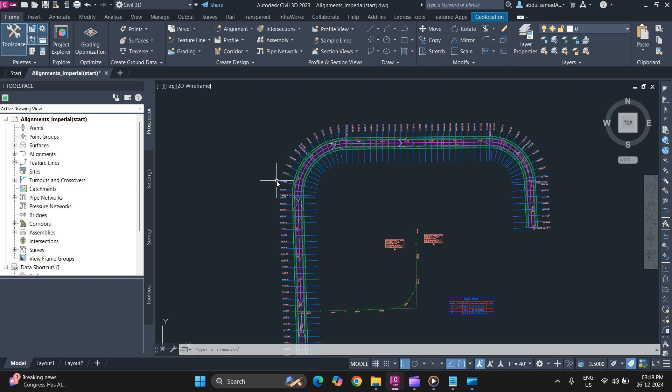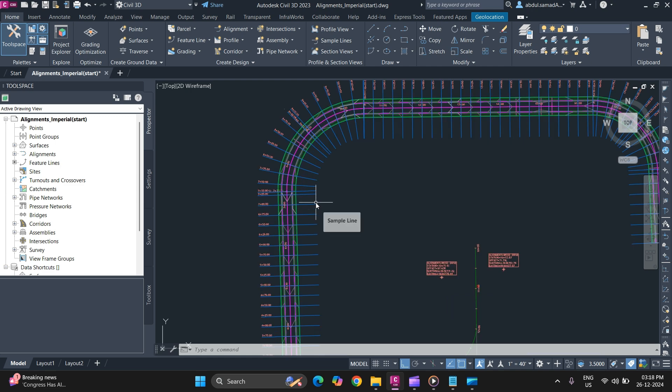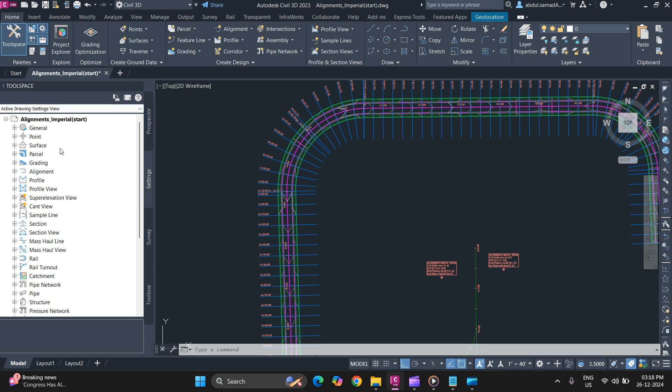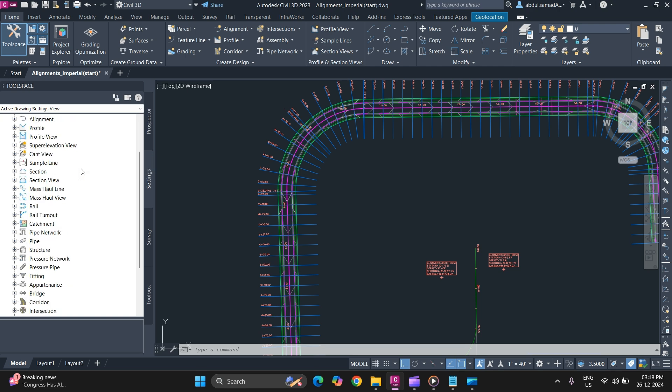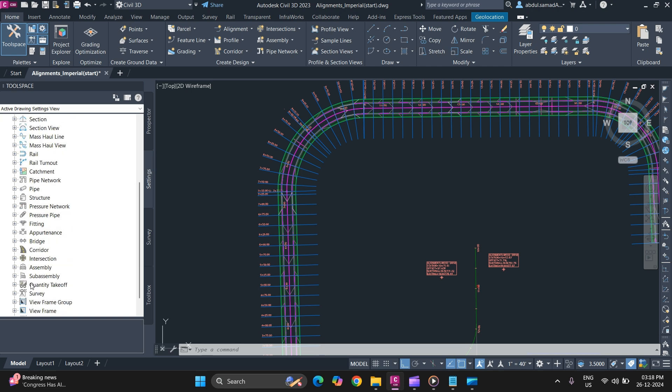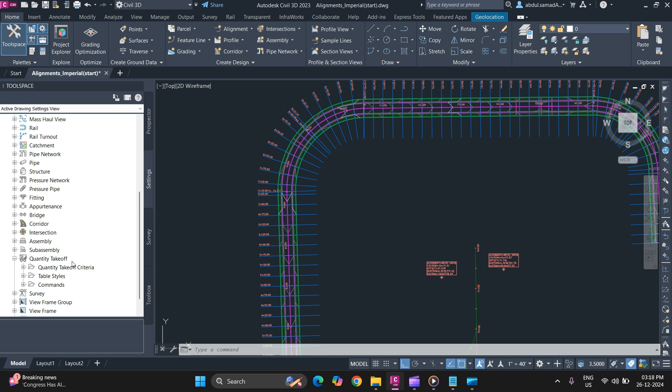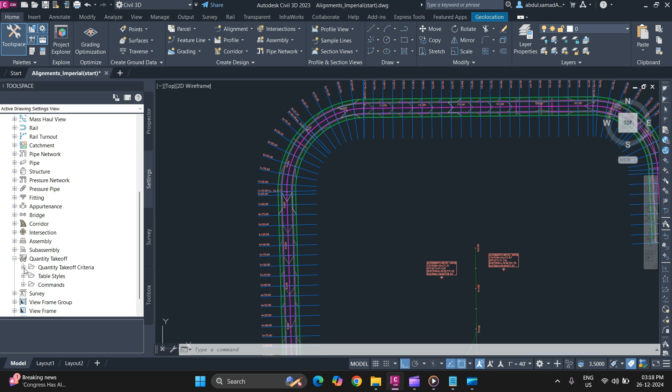To start a quantity takeoff criteria, go to Settings in the Toolspace tab. In Settings, you will find Quantity Takeoff. There are already predetermined criteria if you want to use them. If you want to create a new one, you can simply create a new one.